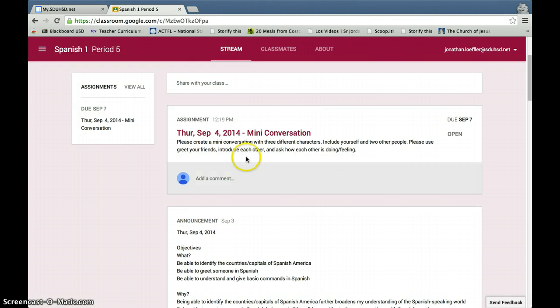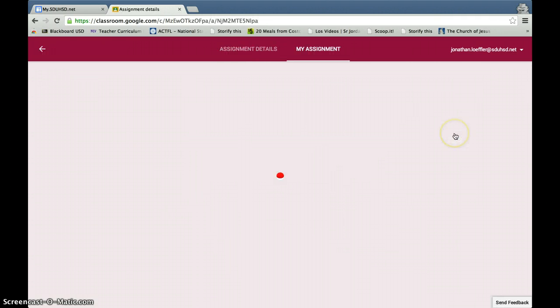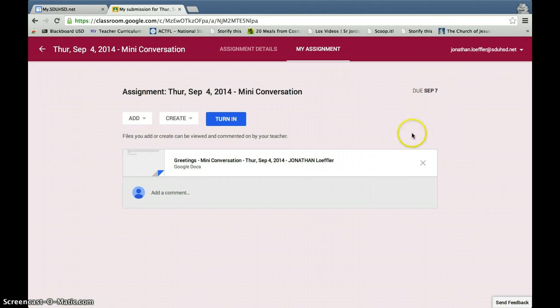When you open up Google Classroom, you'll see this assignment here, and then you're going to go ahead and click on Open. Then you're going to click on the document.